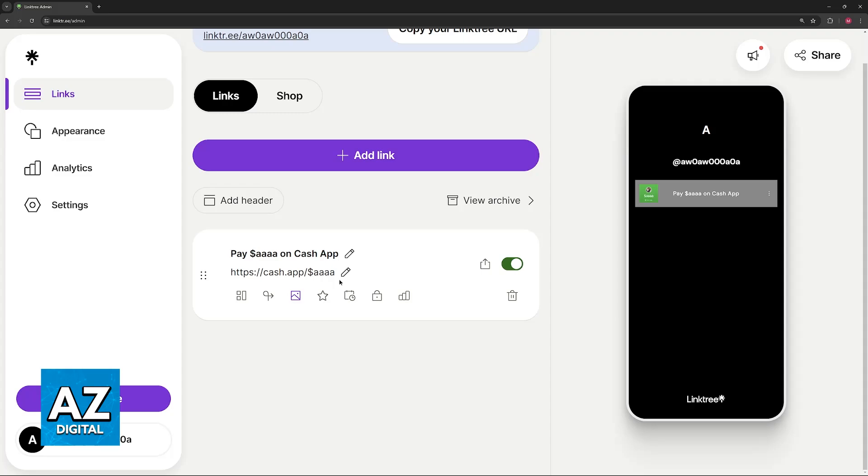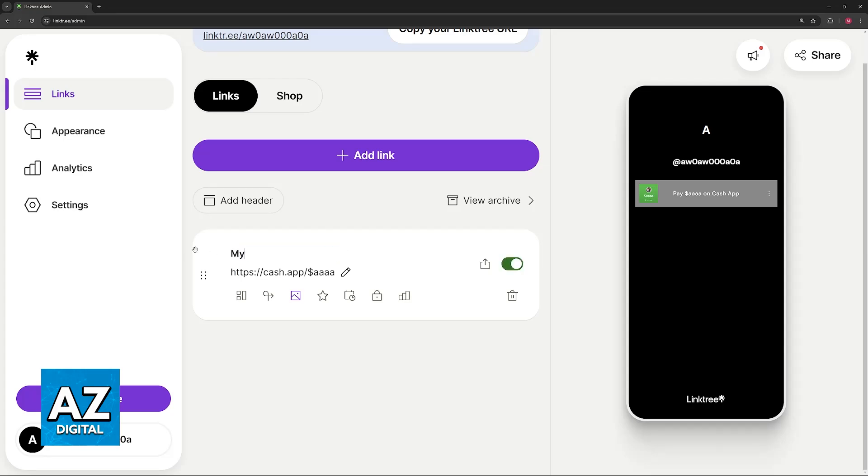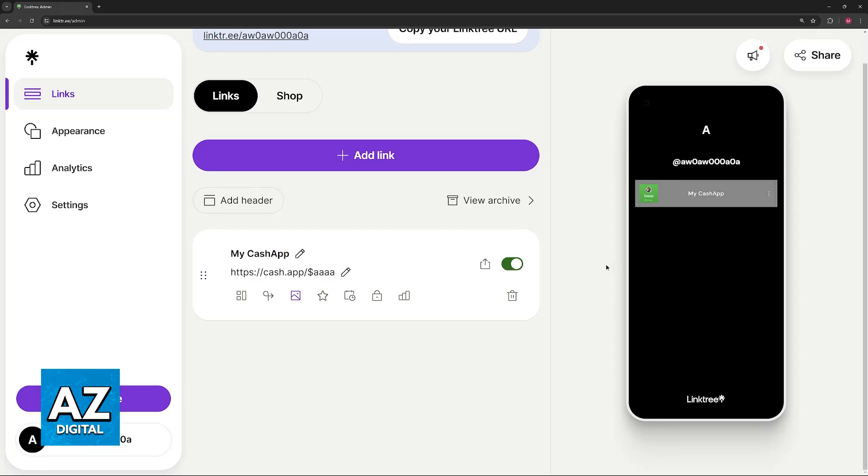Once you place your Cash Tag here, it's basically ready. As you can see, it has a default message like 'Pay this Cash Tag on Cash App,' but you can change this if you want. For example, you can type 'My Cash App' and it will update on the right side of the screen. It's very simple to customize however you prefer.